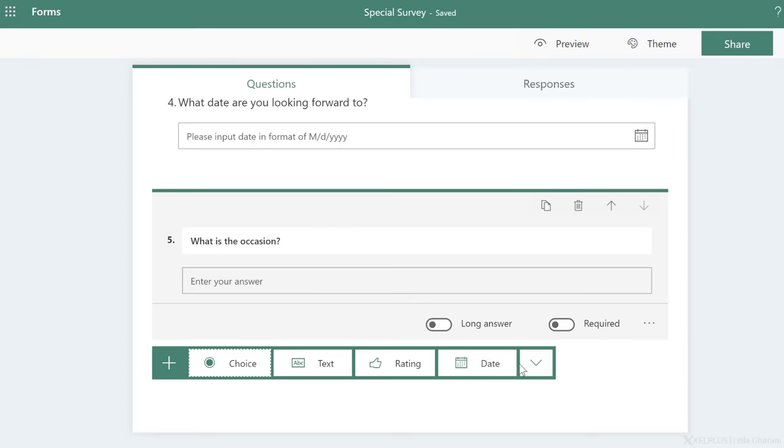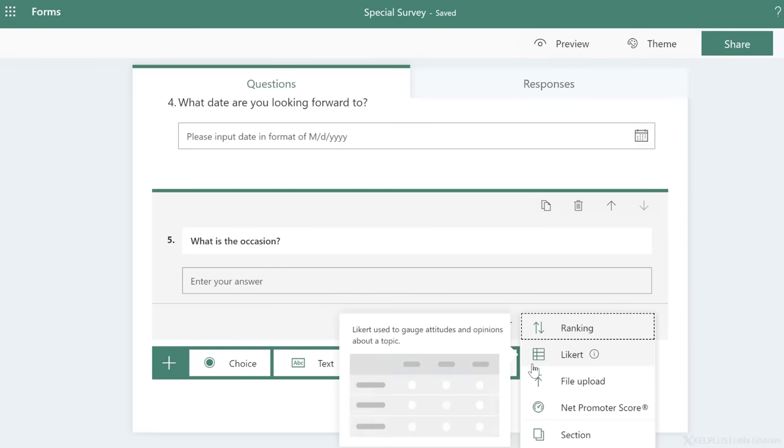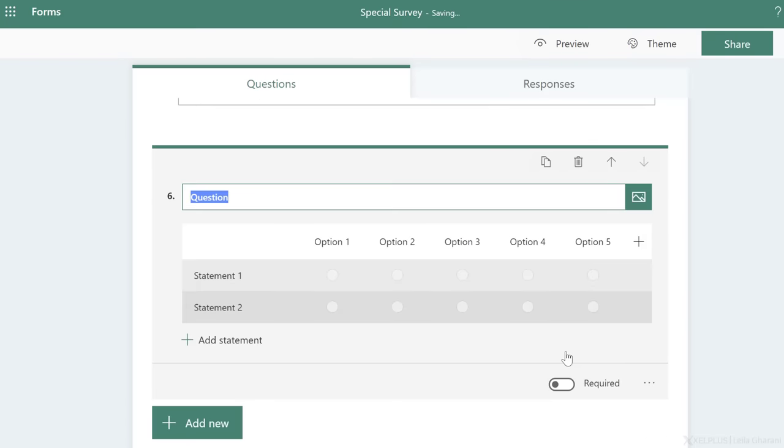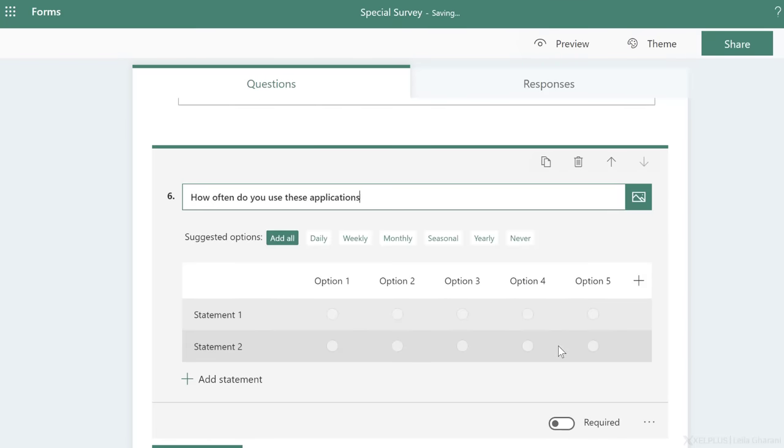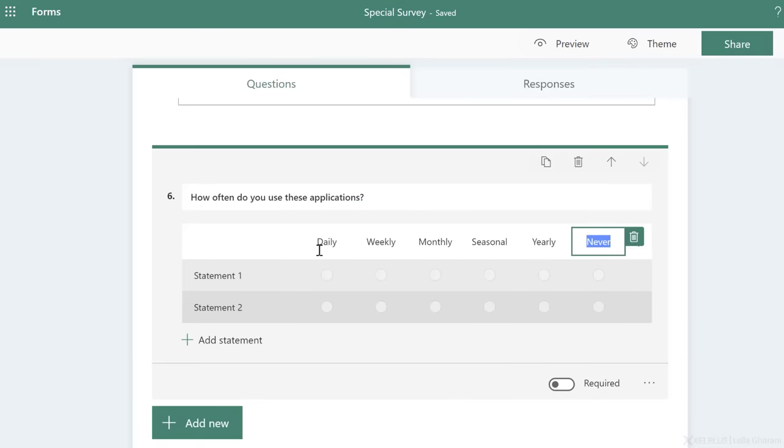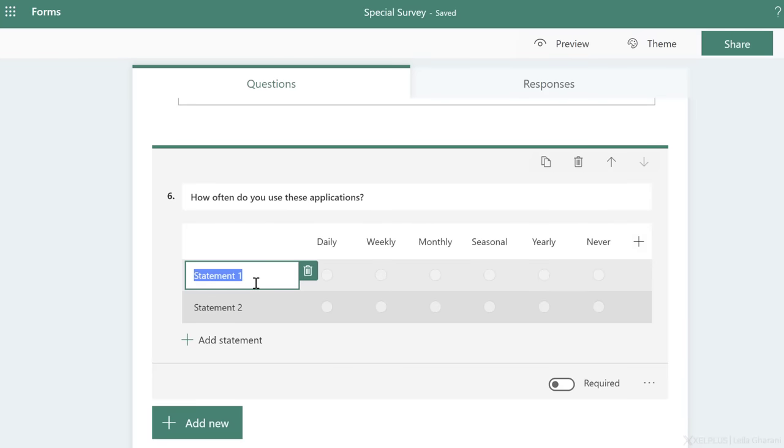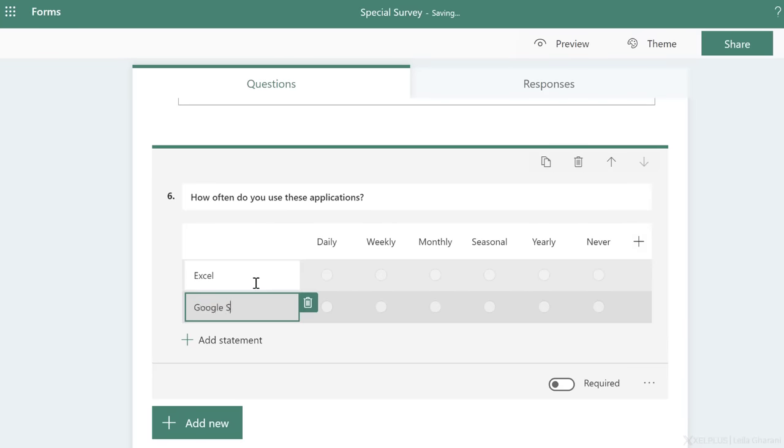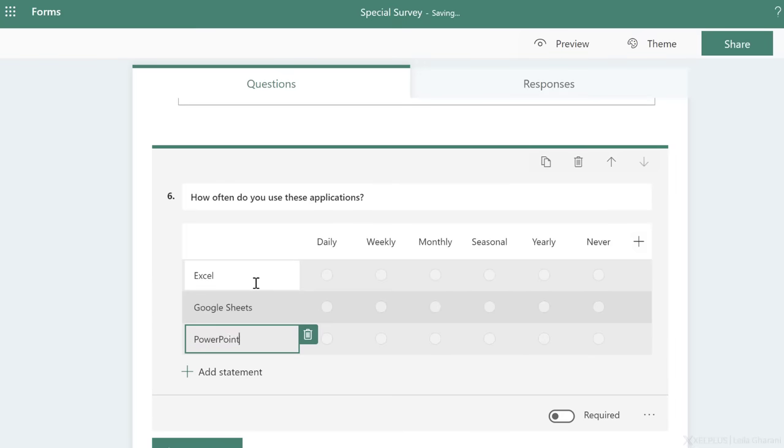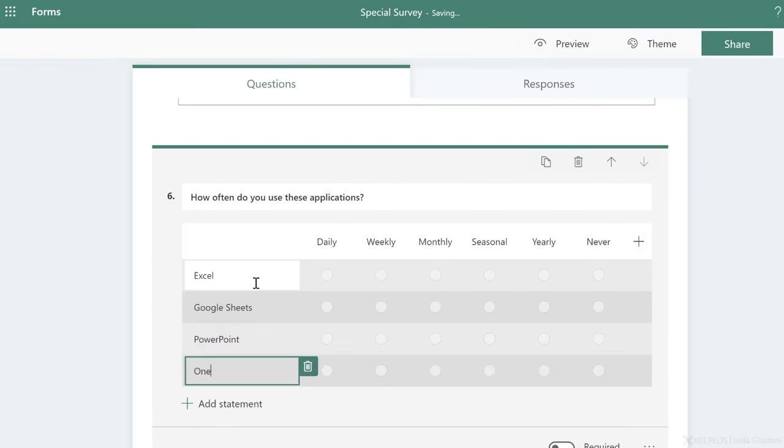For the next question, let's add a Likert scale. My question is, how often do you use these applications? Now, I already get some suggestions here. So I'm just going to add them all. So I don't have to type the different options in here. Now, for application, we're going to go with Excel, of course. Then let's add Google Sheets, PowerPoint, and OneNote.